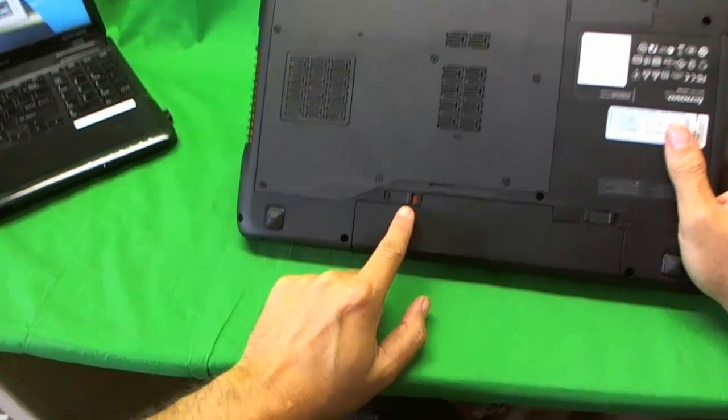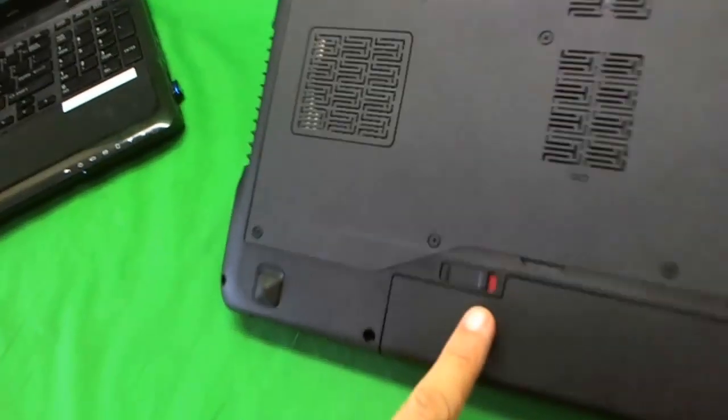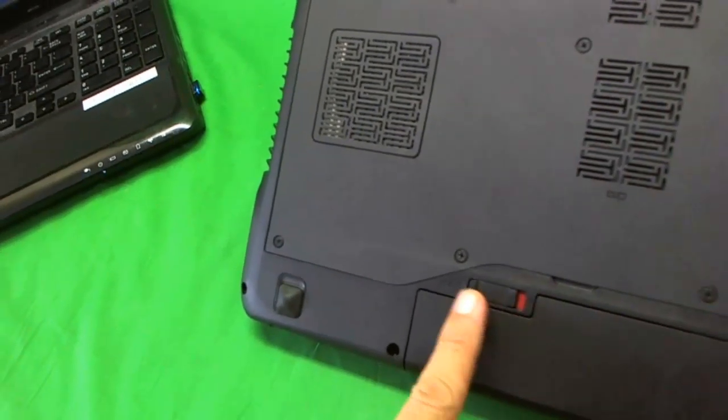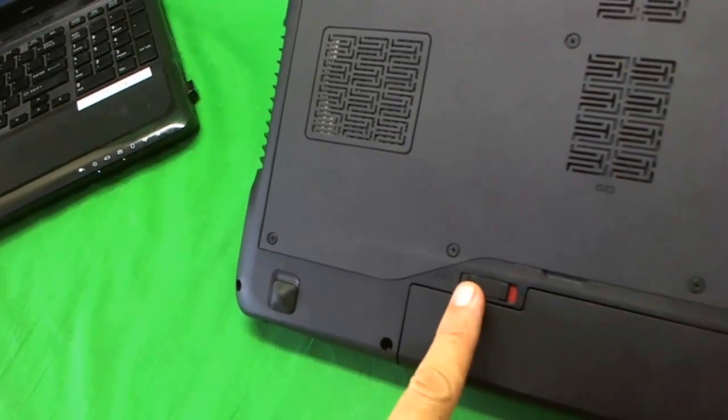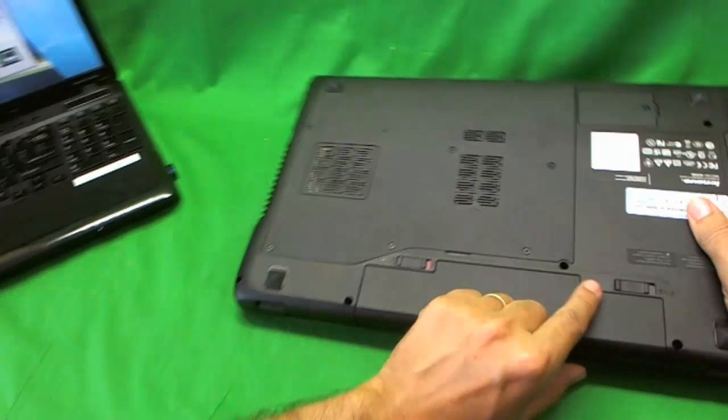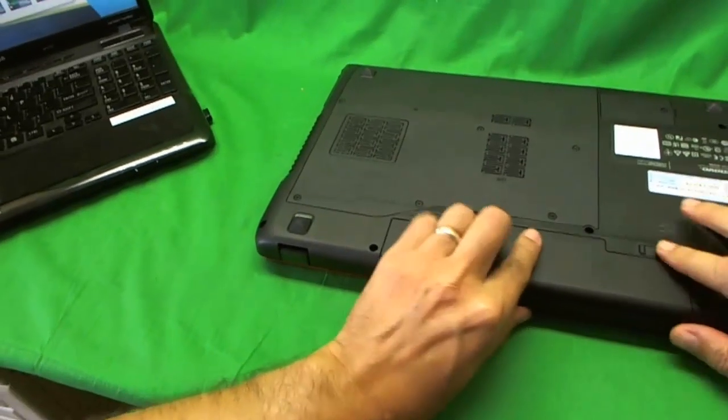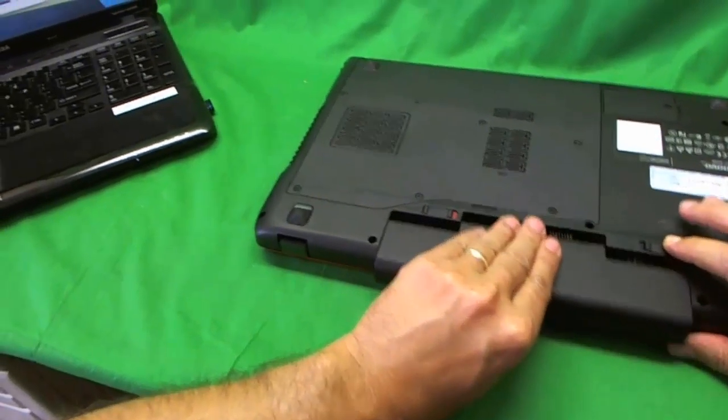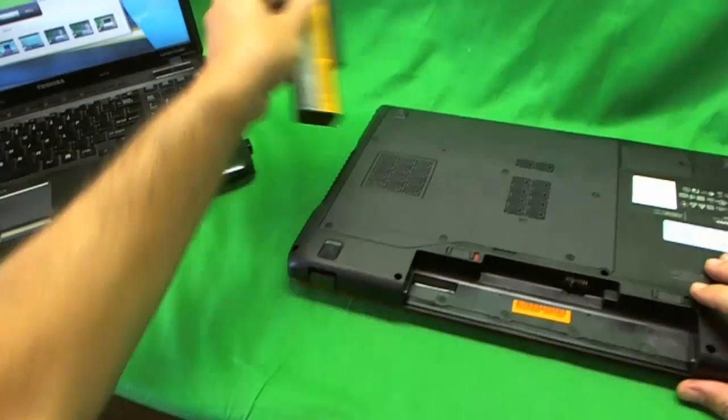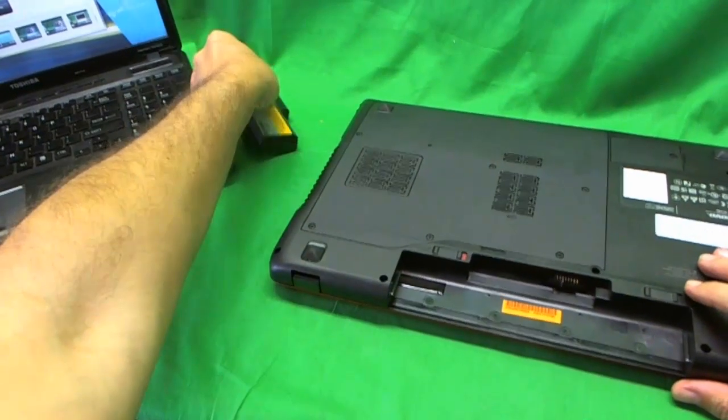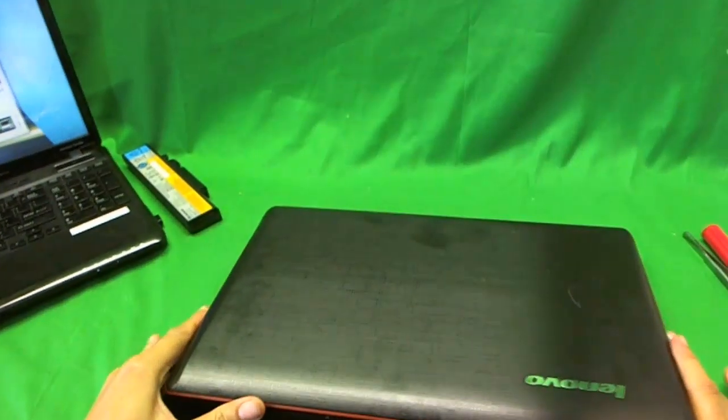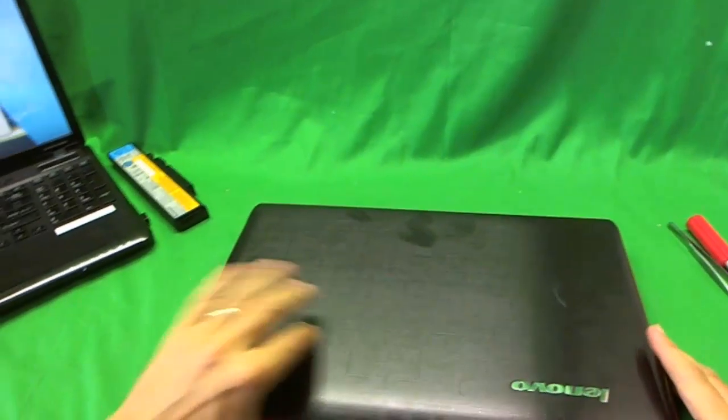Make sure the one that unlocks the battery, the red is showing, slid over so that the red is showing. And then the one on the right, just slide it to the right and take the battery out. Now the laptop is safe to work on.